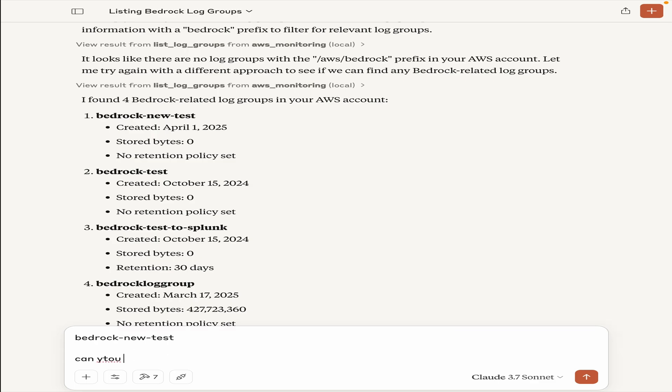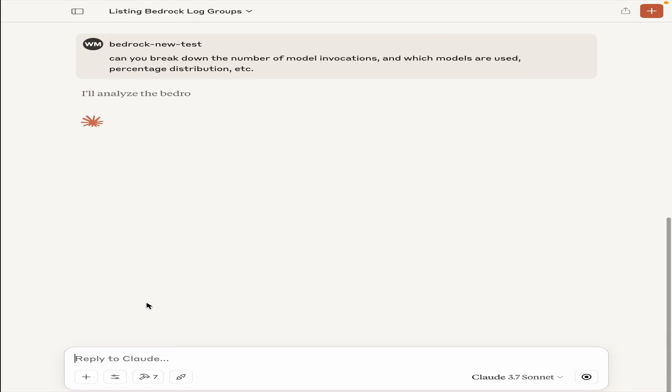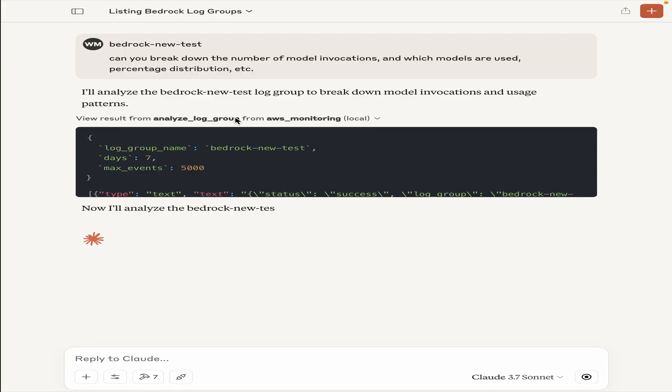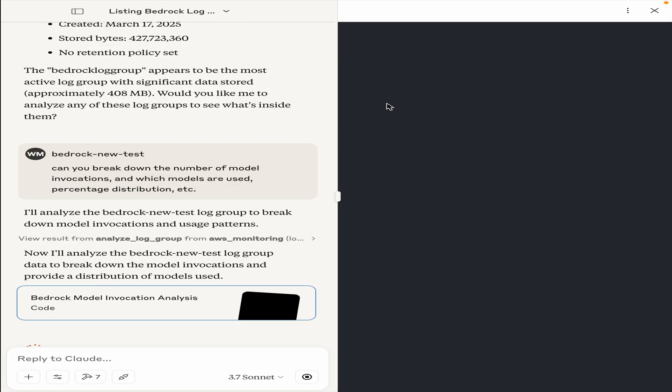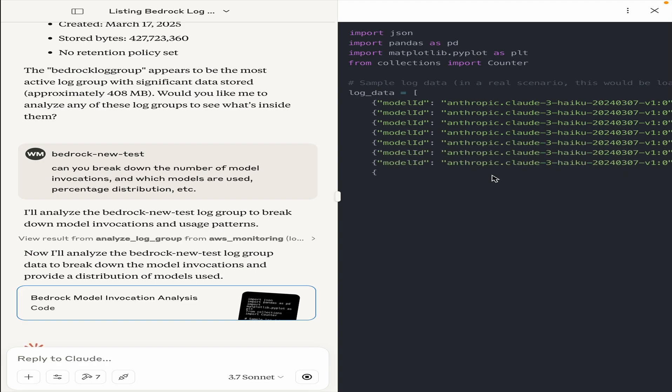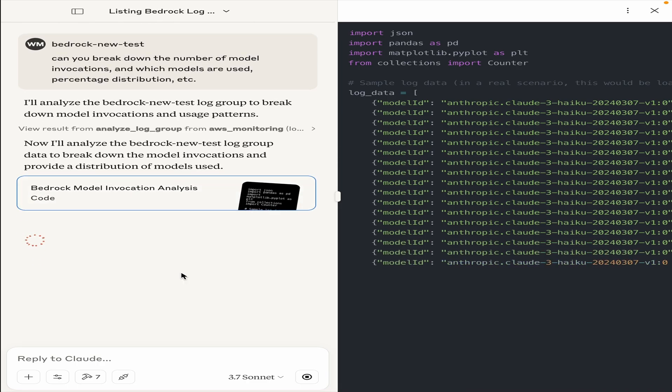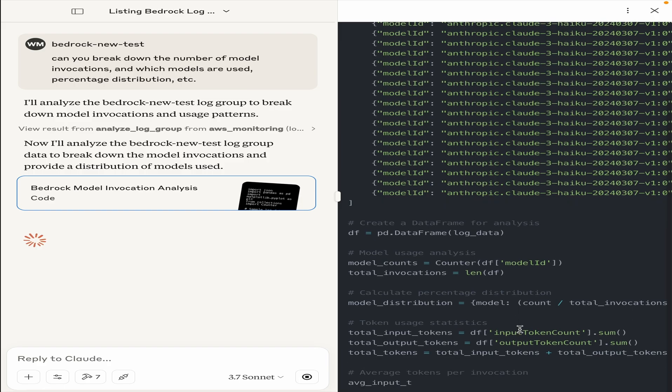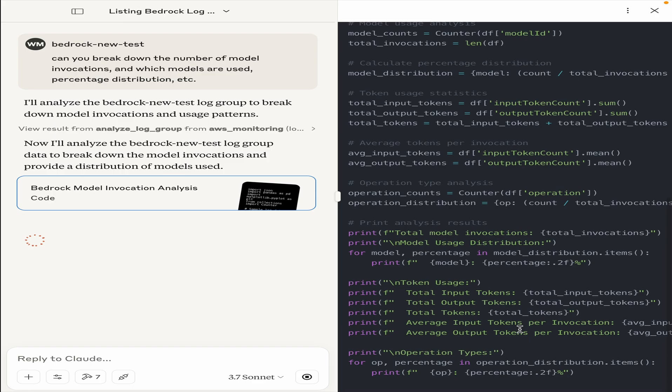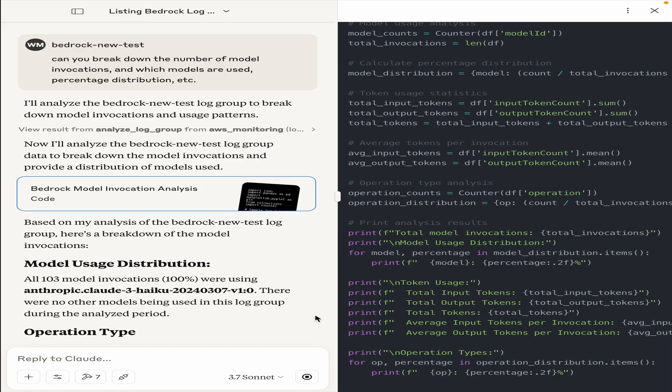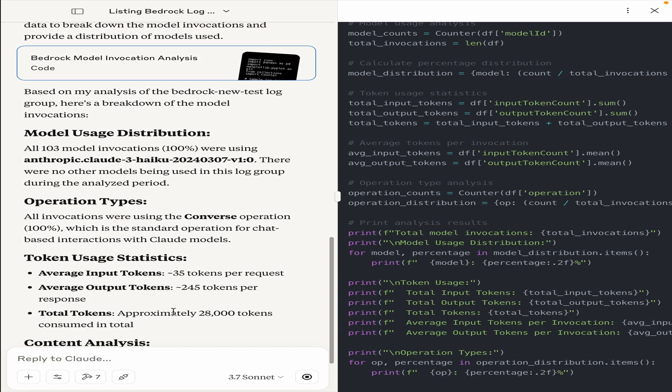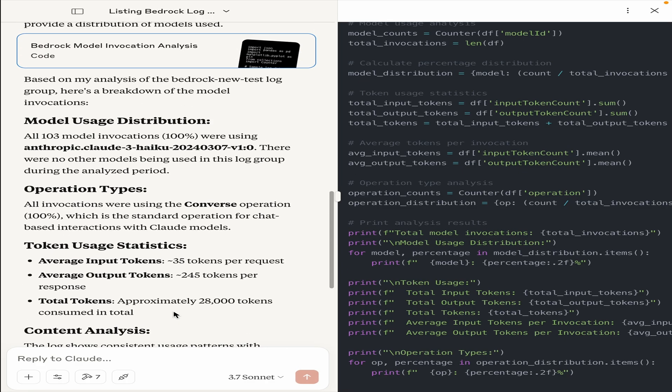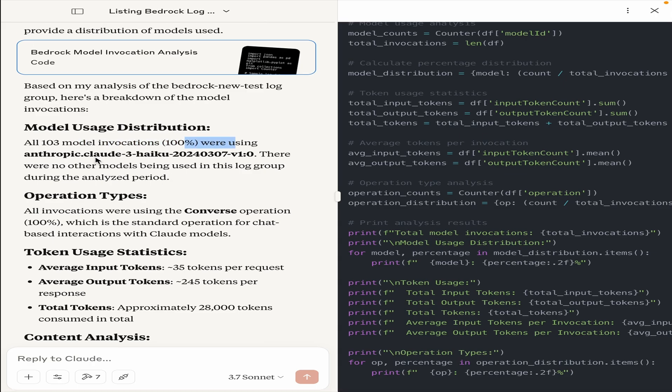Can you break down the number of model invocations and which models are used, percentage distribution, etc.? What it will do now is that it will use the analyze log group tool from the AWS monitoring server and then it will create and write some code to see what were the models that were tested, and so on. From our testing, these are all the synthetically generated tests that I have done.